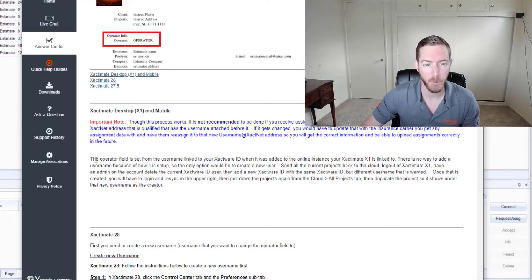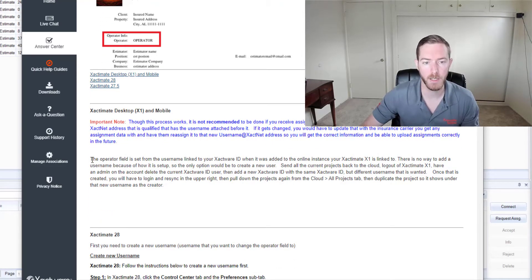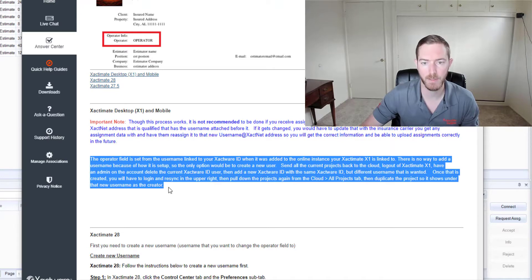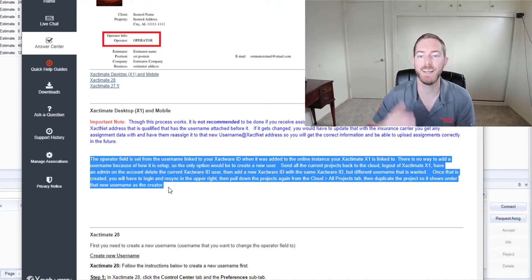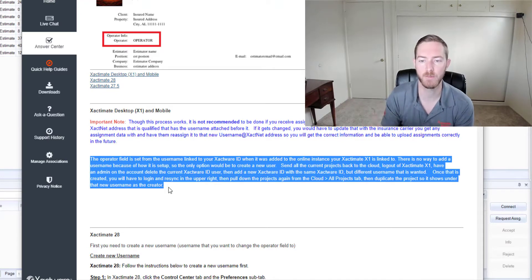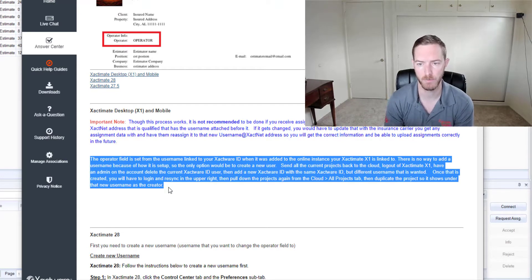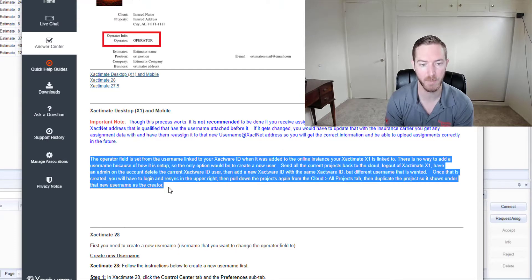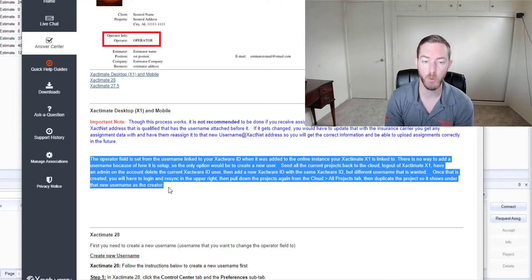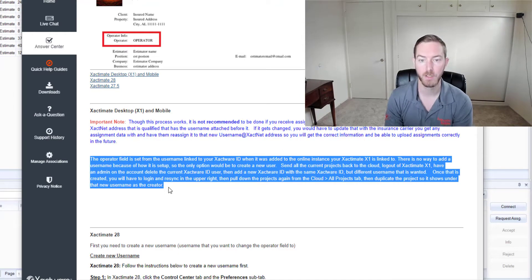The operator field is set from the username linked to your Xactware ID when it was added to the online instance your X1 is linked to. There's no way to add a username because of how it is set up, so the only option would be to create a new user.